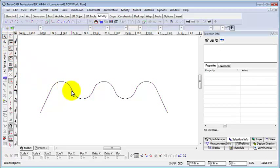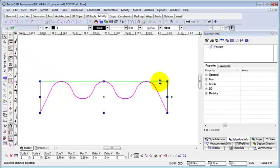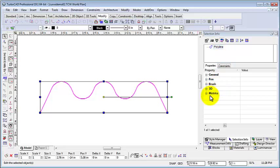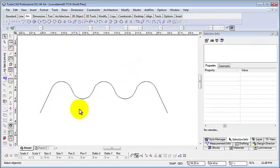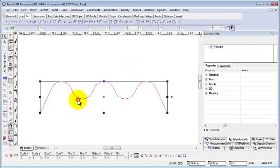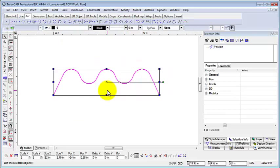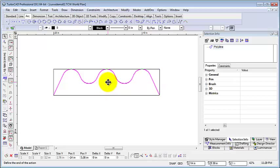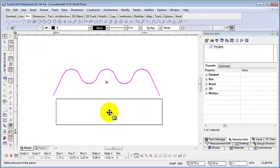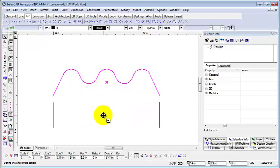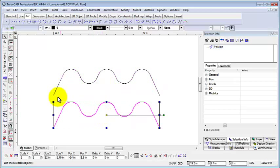In the Selection Info palette, we can see that this is a polyline. Now we can duplicate the polyline by clicking the yellow reference point and then holding down the CTRL key and then clicking again to define the new position.